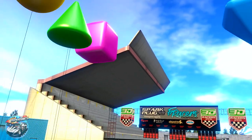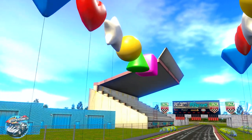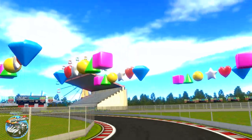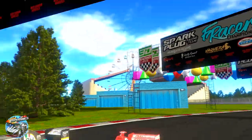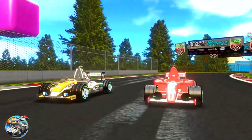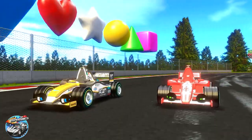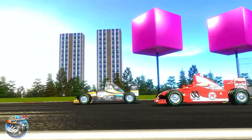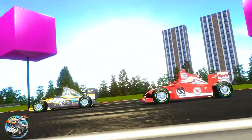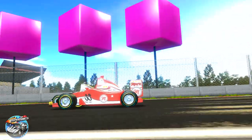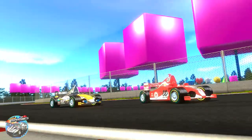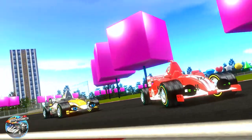We are shapes. You can see us everywhere. We are shapes. I'm a square, I'm a square. You can see me everywhere. I have four sides.